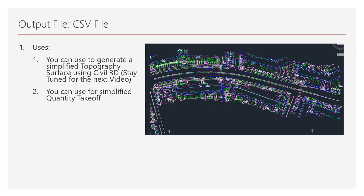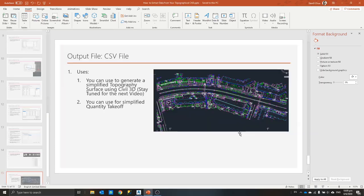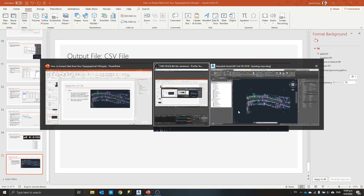What you can use this for is that you can generate a simplified topography using Civil 3D after that. You can even do simplified quantity takeoff. Here's a demonstration of what I'll be doing.